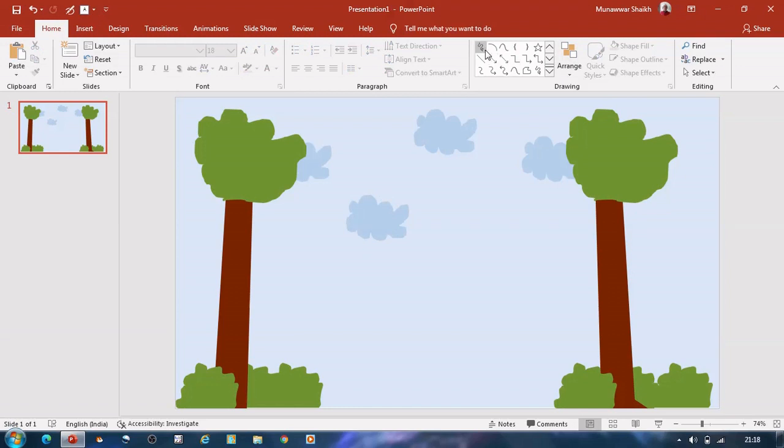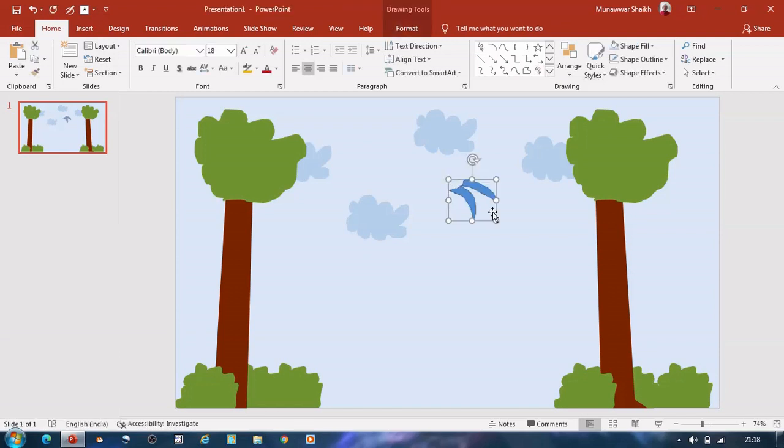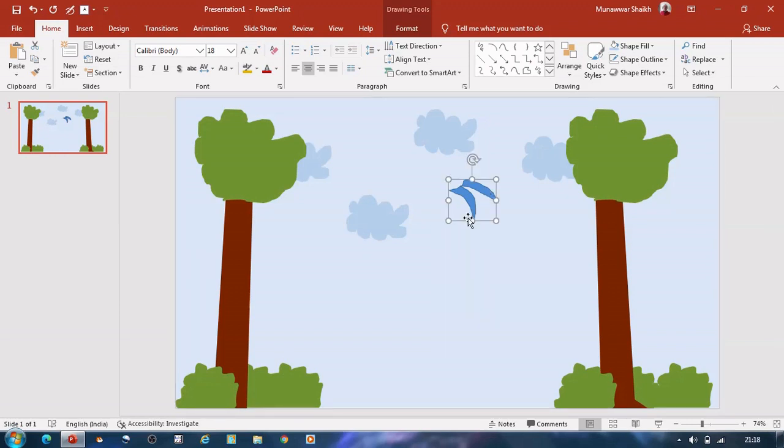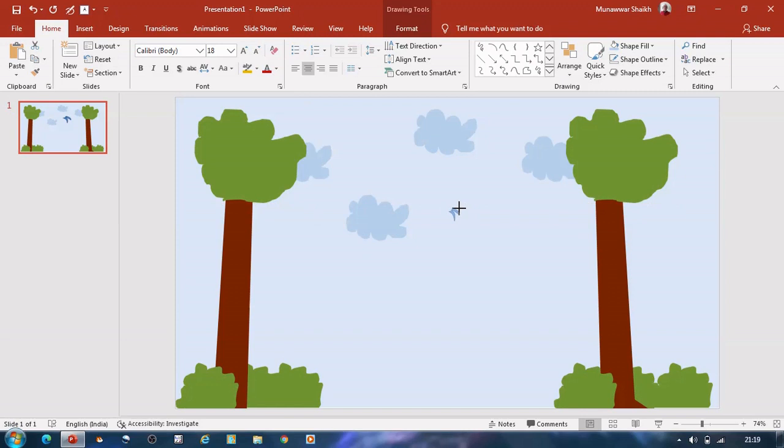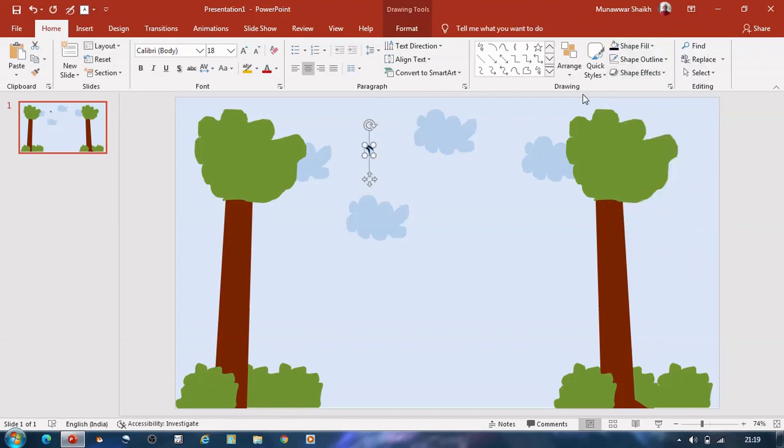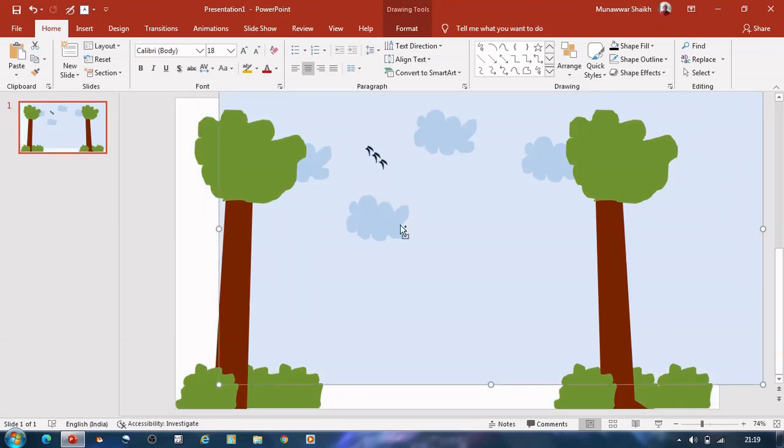Using freeform scribble tool, let us draw a few shapes which look like birds. Let us resize it and fill it with black color. Create a few copies of bird shapes using Ctrl C.